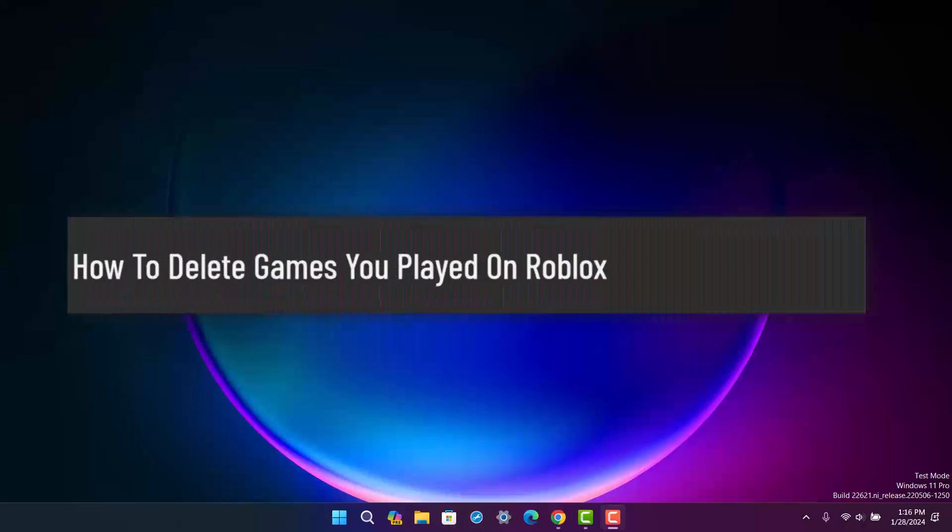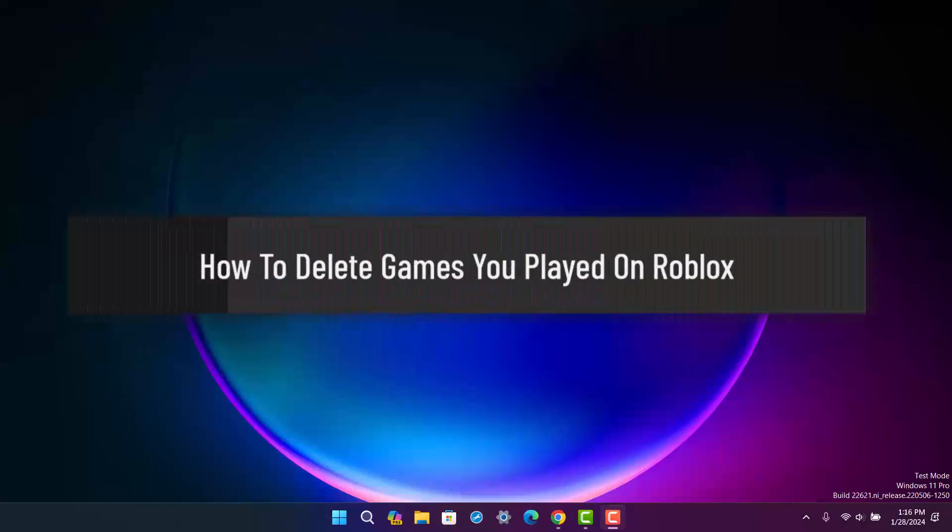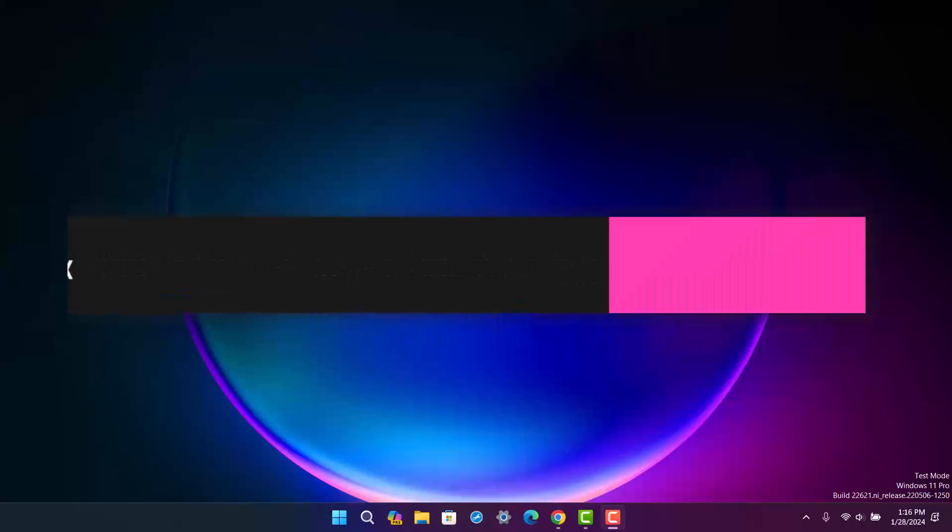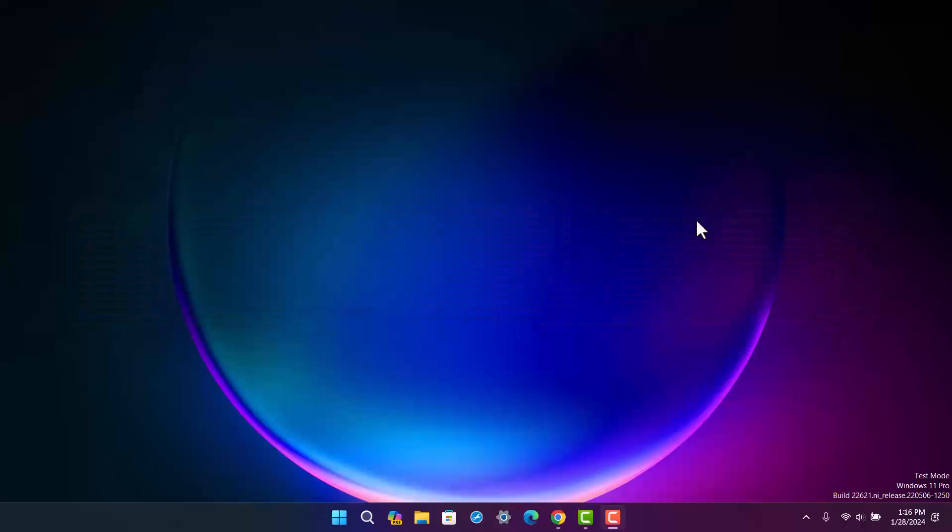How to delete games from recently played list on Roblox. Hello everybody, welcome back to my channel. This is Pippin Basnet, and today I'll guide you on how you can delete games from recently played list on Roblox.